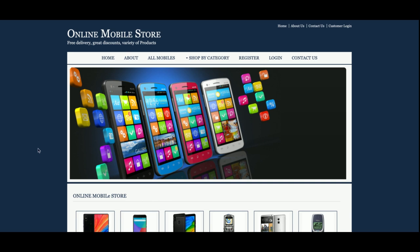The title of the project is Online Mobile Store and it's a mini project. It has only customer login — it doesn't have admin login functionality. If you need admin functionality, I have the same project with that as a major project. Since this is a mini project, it only covers customer functionality, so let's go through the customer features.